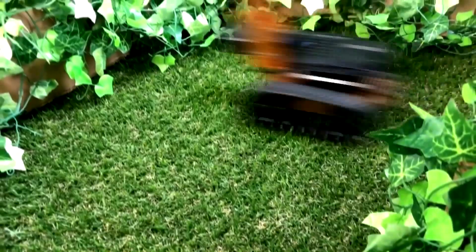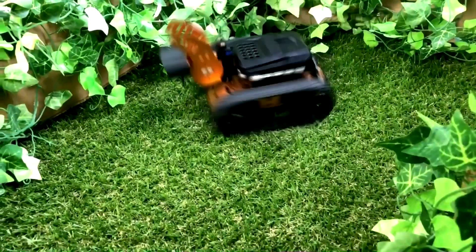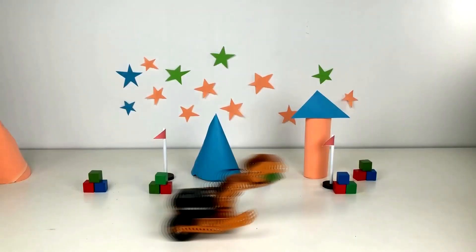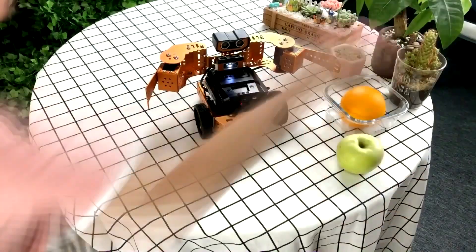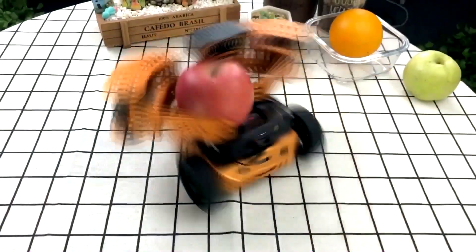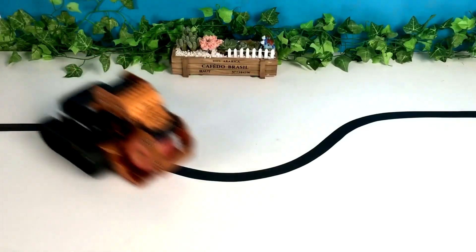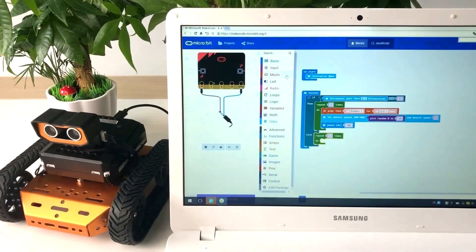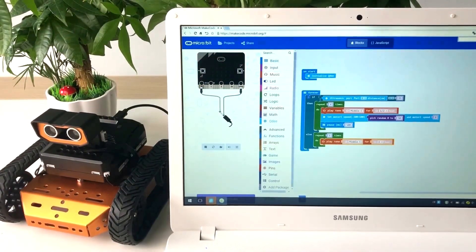QD is an educational robot. It has unlimited shapes. Based on it, we can code, customize, and control it through graphical programming.